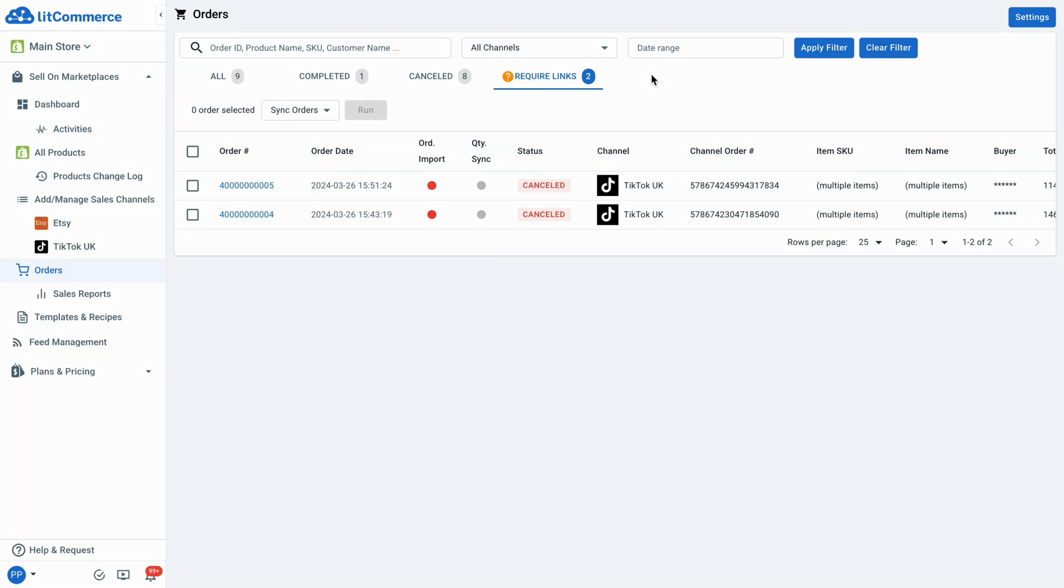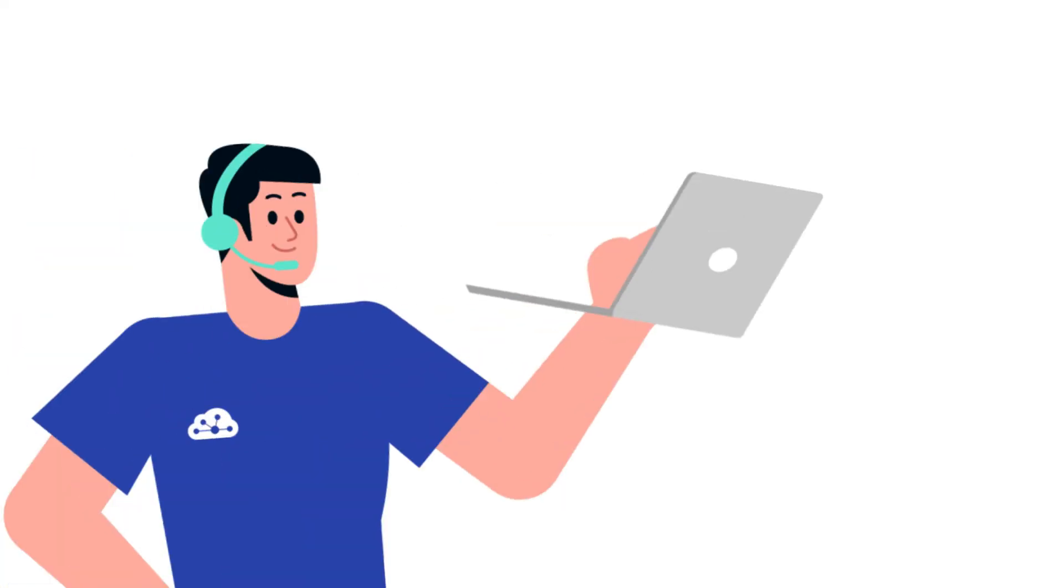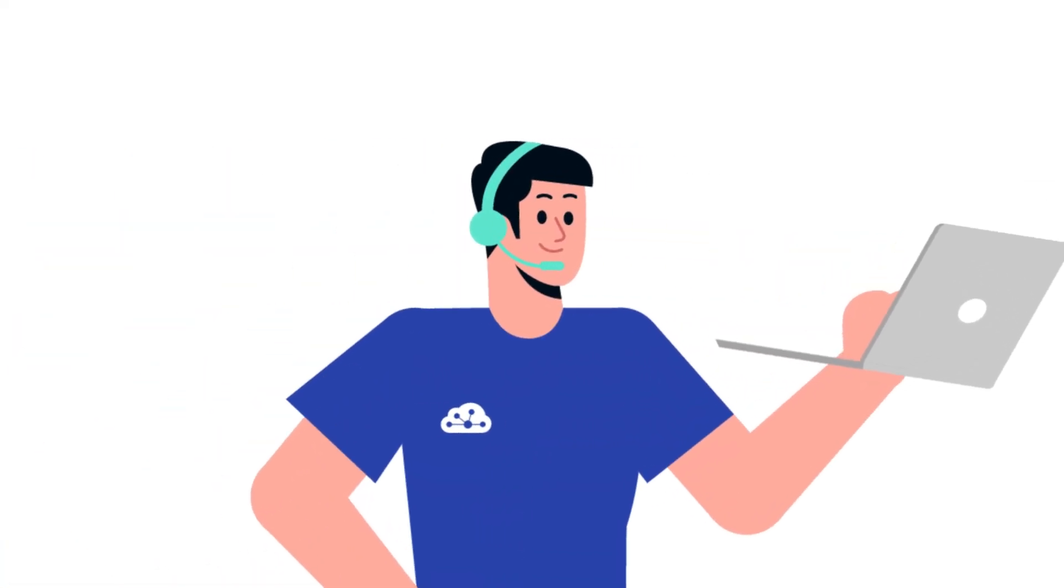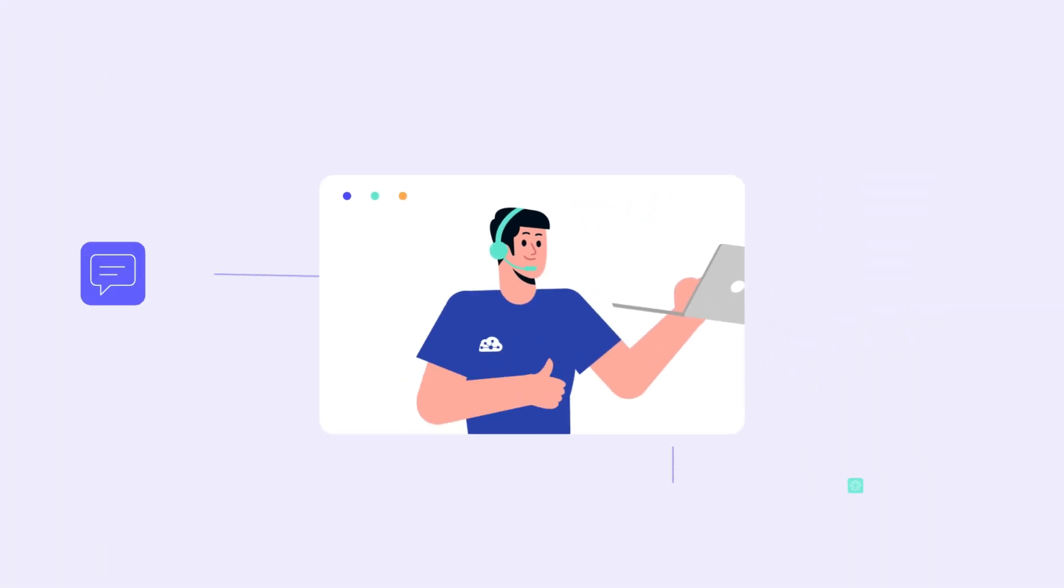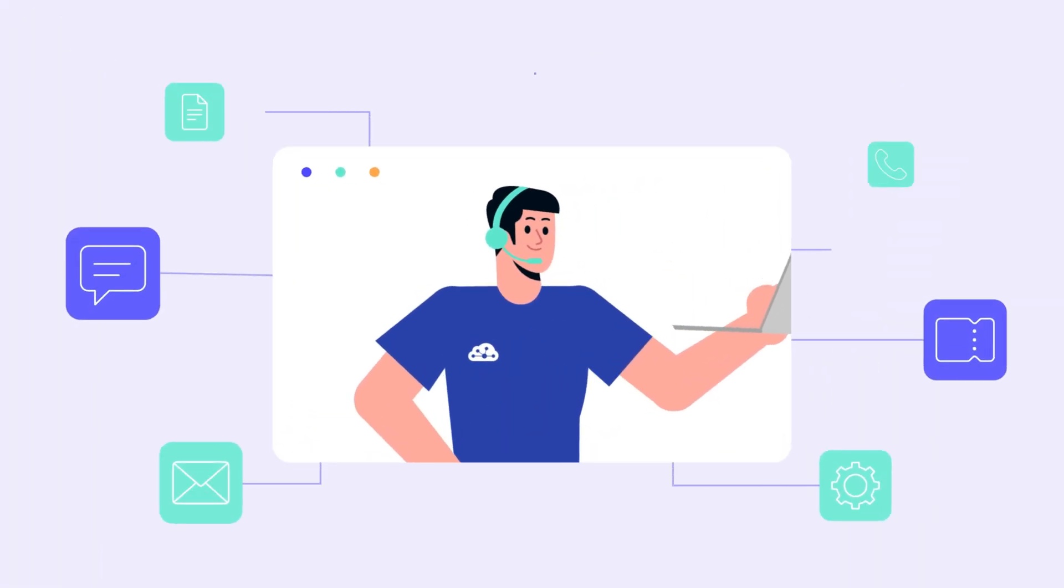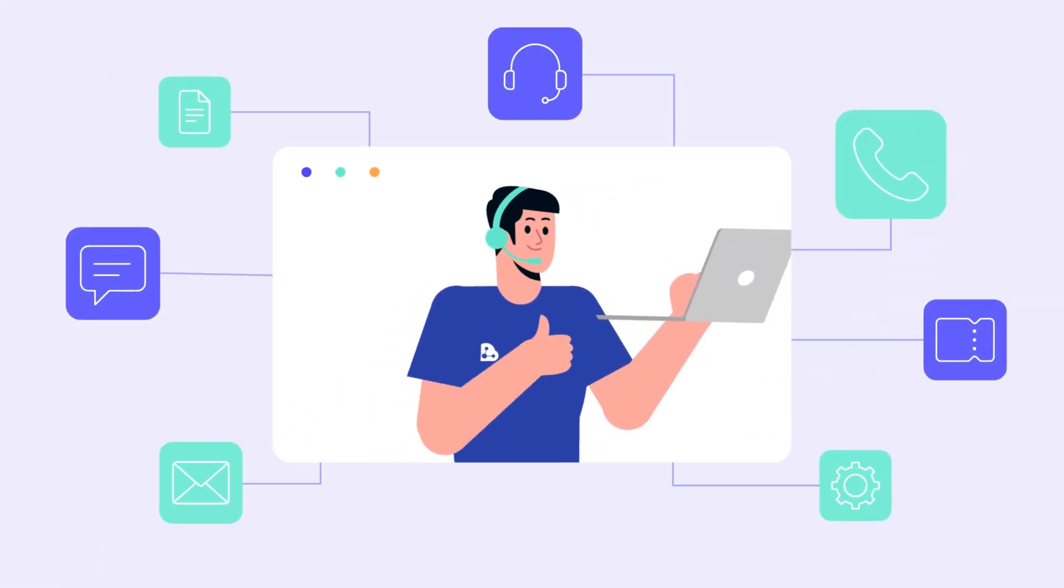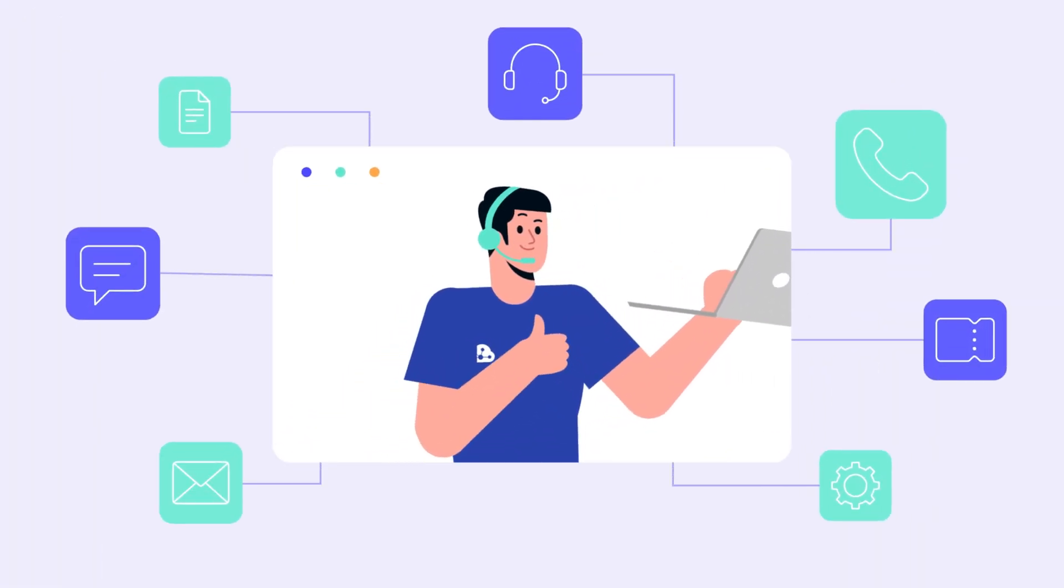That's it. Now you're ready to manage orders in LitCommerce. And that's how to integrate TikTok shop with Shopify. If you have any questions, leave your question in a comment below or contact our support team. We are here to help. Thanks for watching and happy selling.